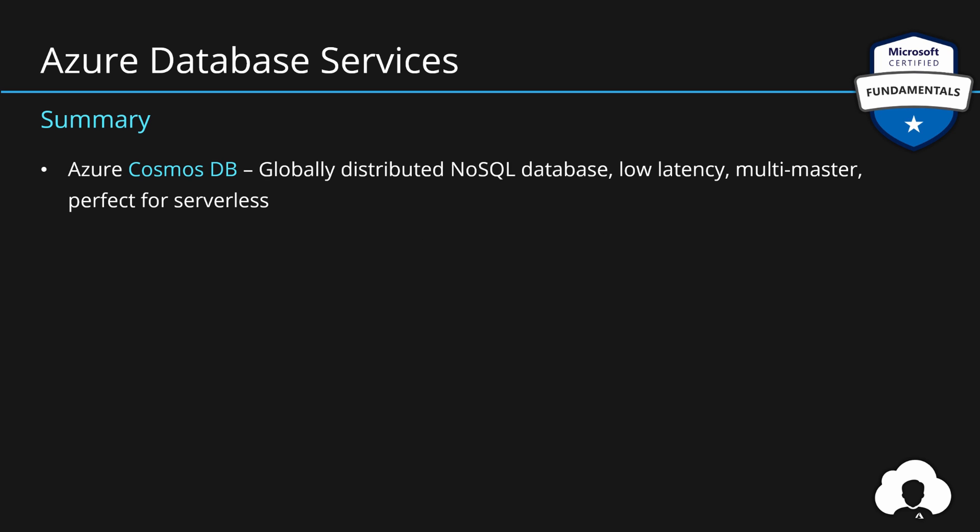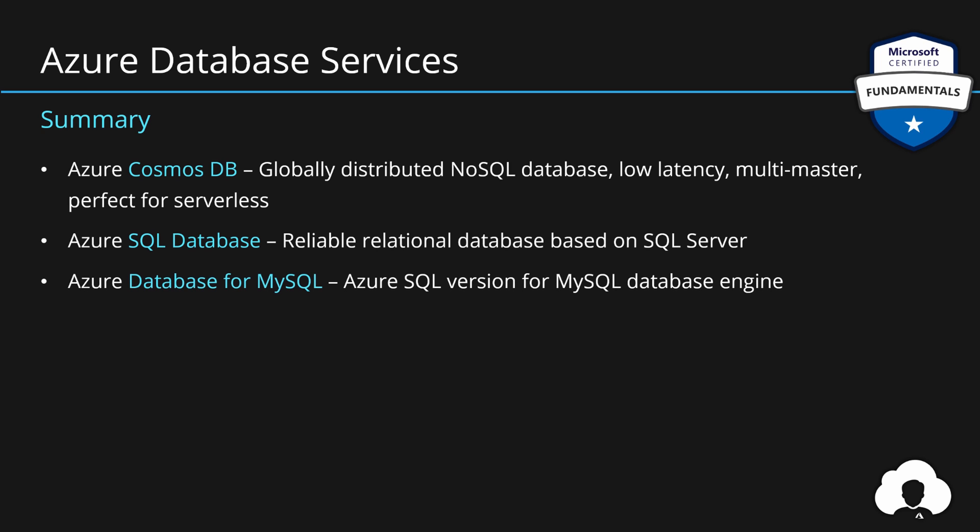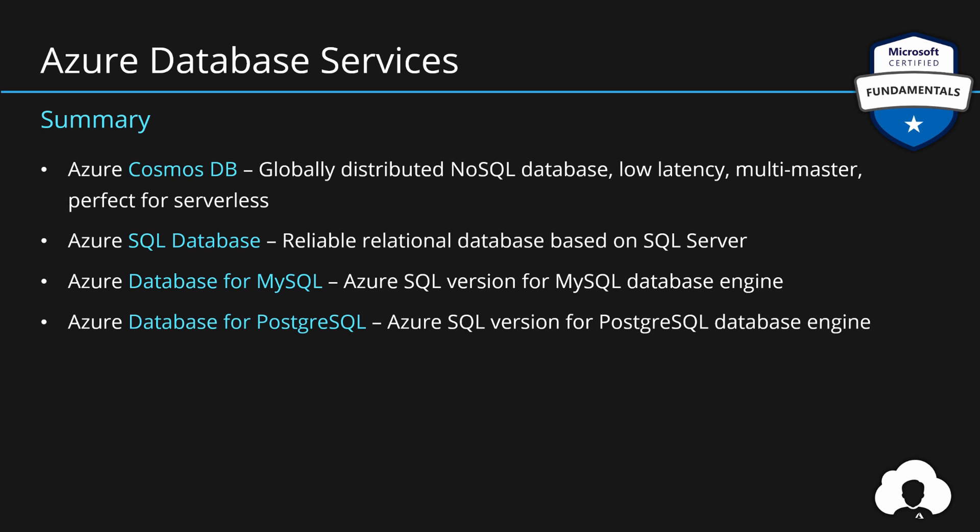We've also learned about Azure SQL database which is a reliable relational database based on popular SQL server. We've also learned about database for MySQL which takes advantage of Azure SQL platform offering with MySQL database engine, and similar case for PostgreSQL. Azure SQL delivers all the cool features but underneath it runs on a PostgreSQL database engine.